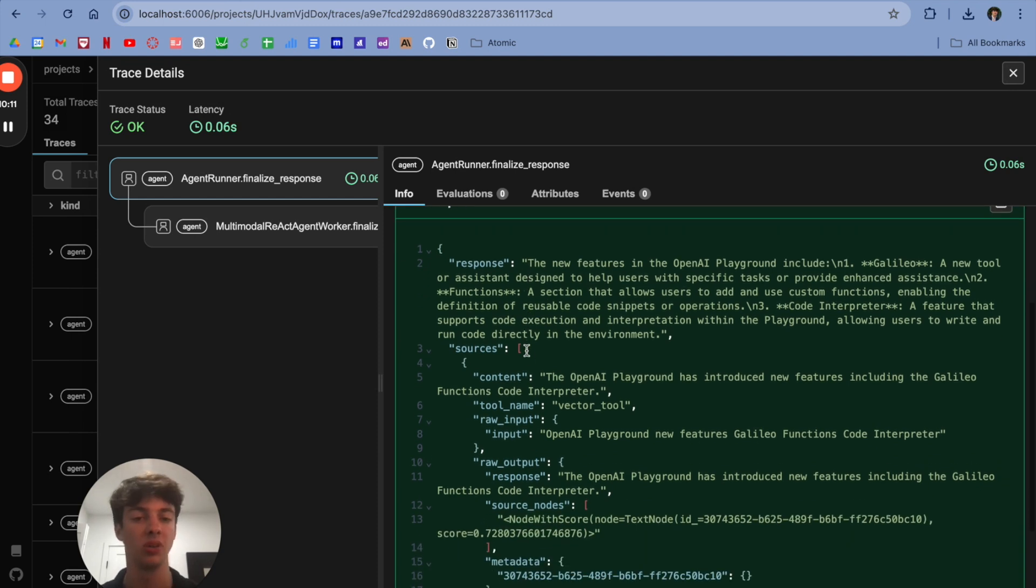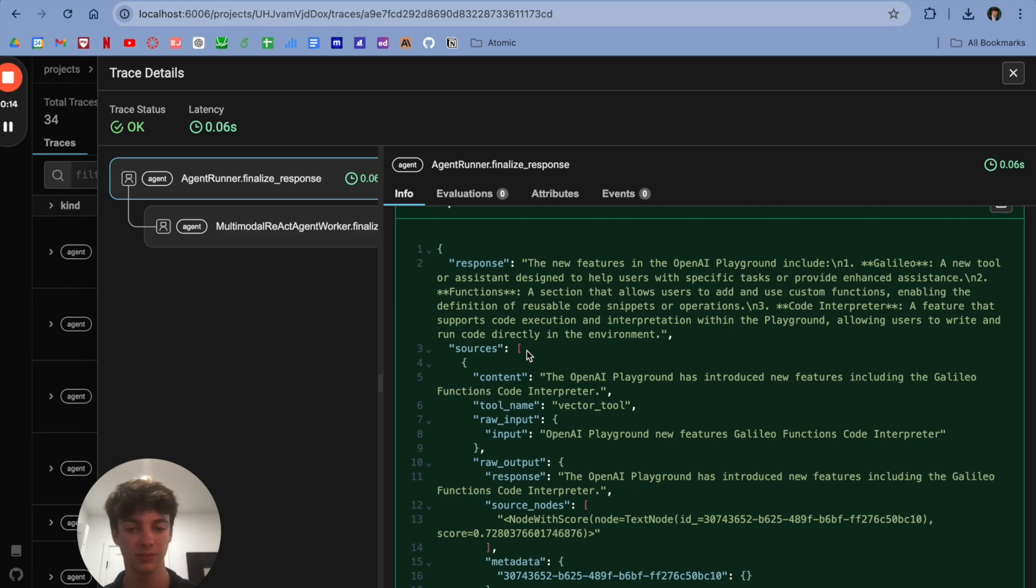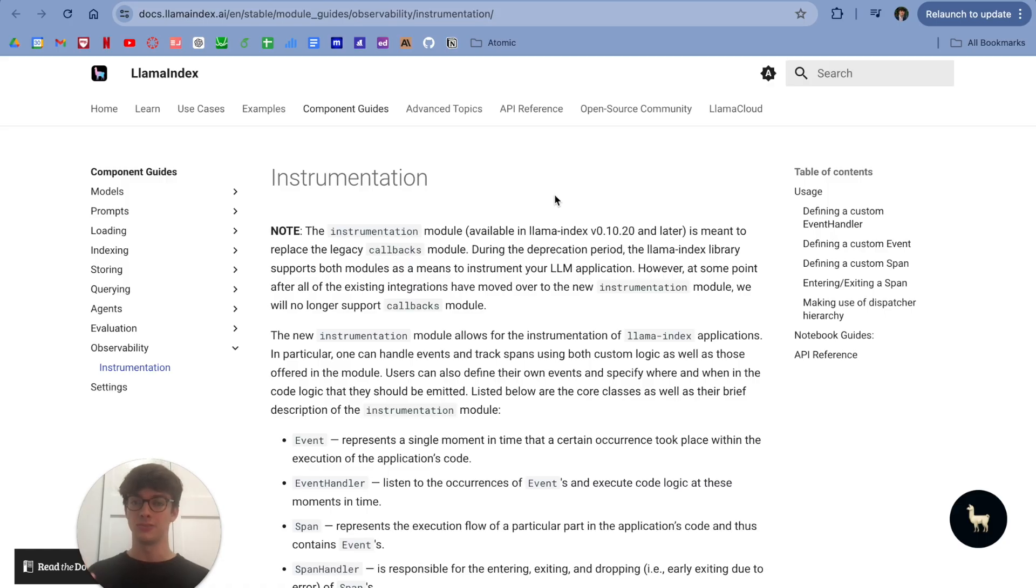This really is just unparalleled support for LLM applications. And that's about it. I hope you found this video helpful, and thanks for tuning in.